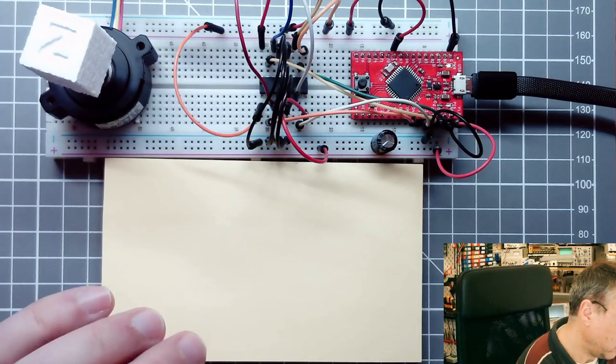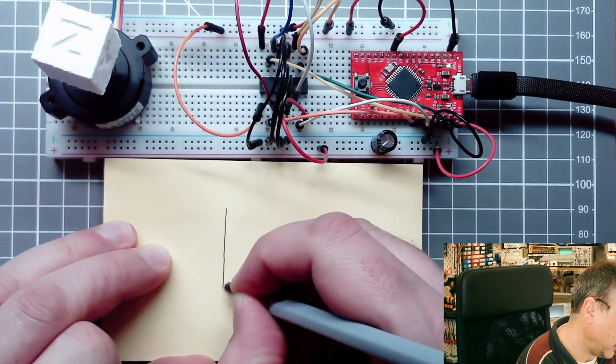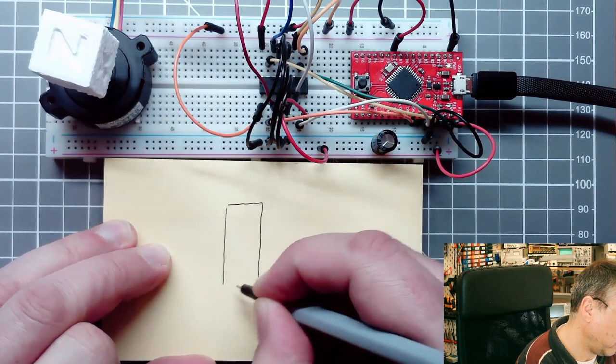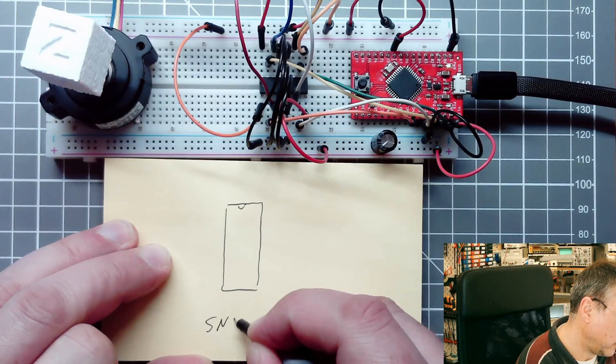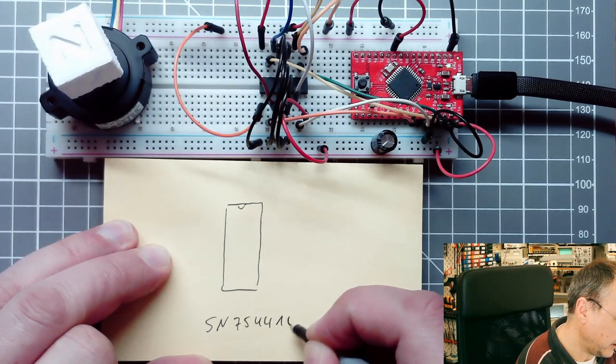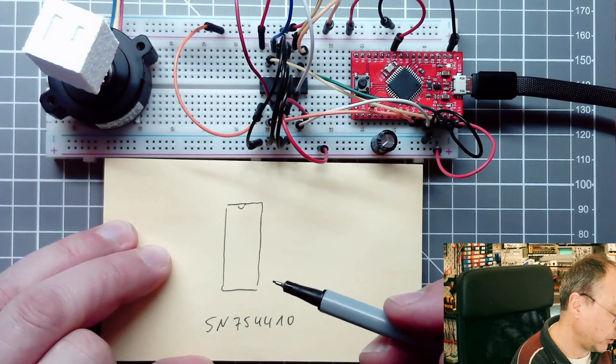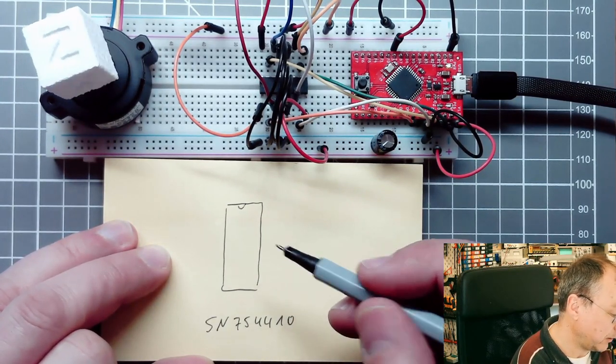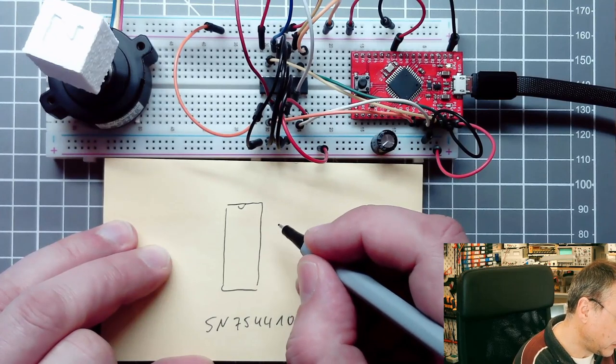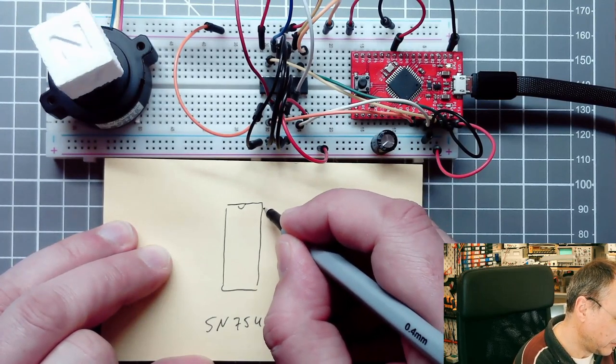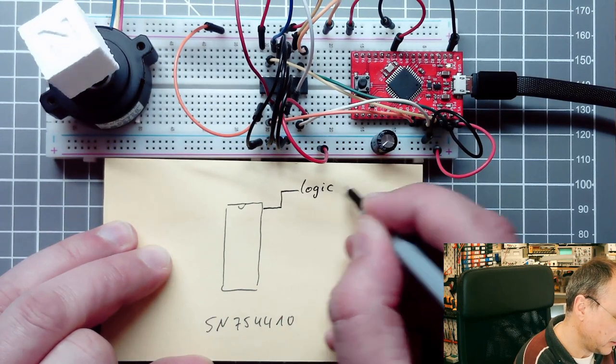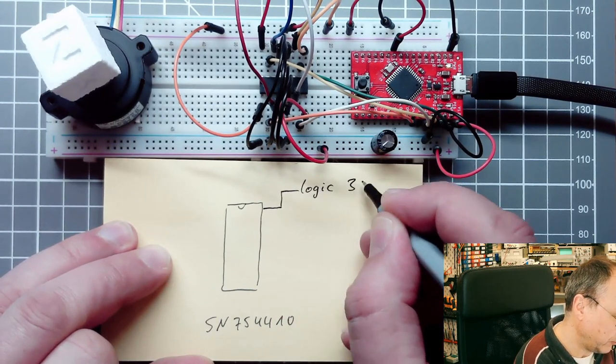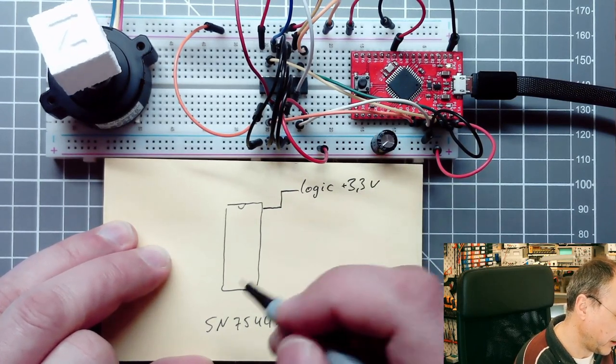So how does the circuit look like? Just a brief sketch here. We have the SN754410 chip which is a half bridge driver chip which contains four independent half bridges. I've connected here the logic supply which I set to plus 3.3 volts from the microcontroller supply.